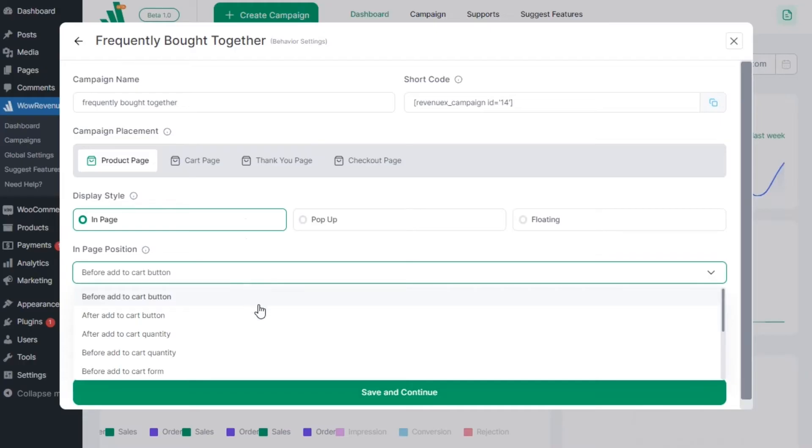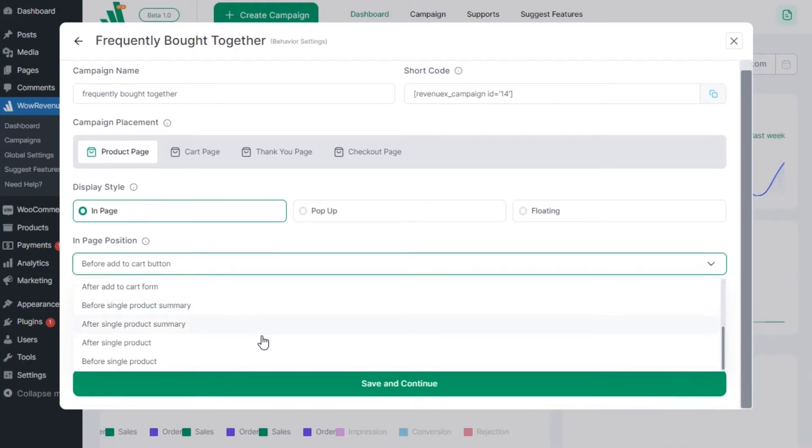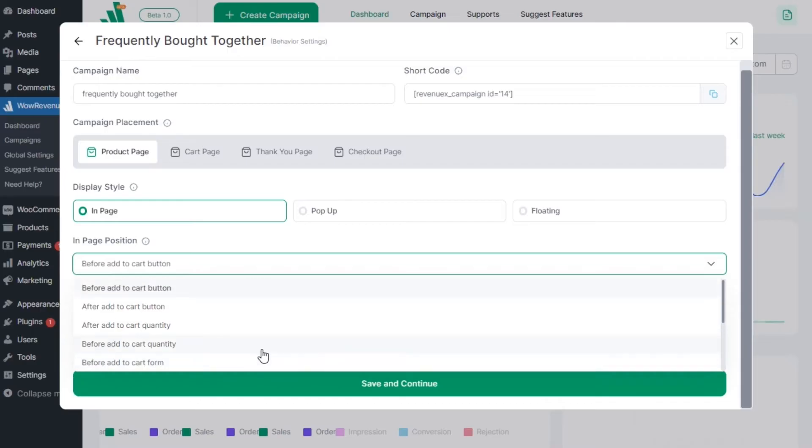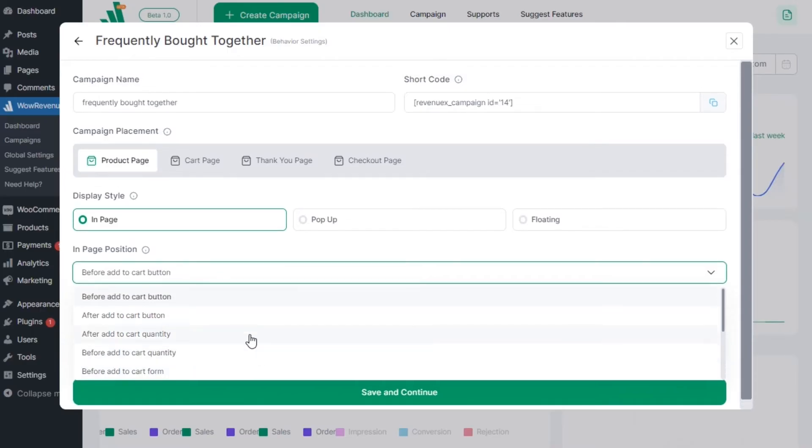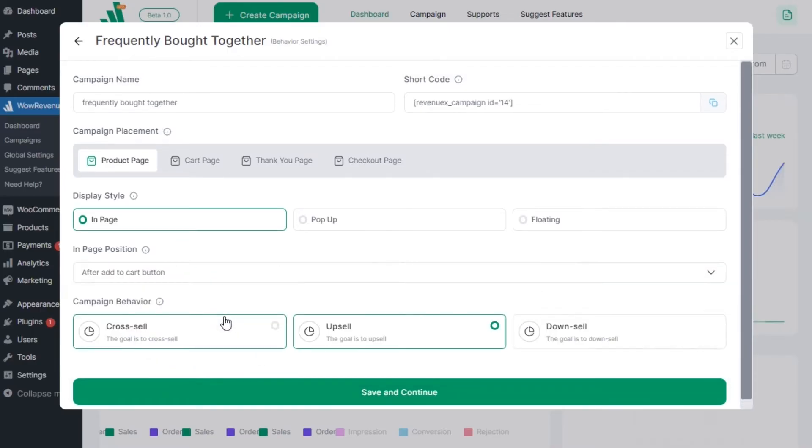We can also choose the exact position on the page. As we have selected the product page, we can place a campaign before or after different elements of the single product page. Let's place it after the add to cart button. Remember to choose the type of campaign between upsell, cross-sell, or downsell.